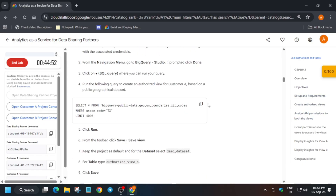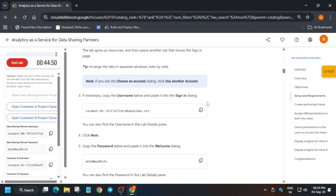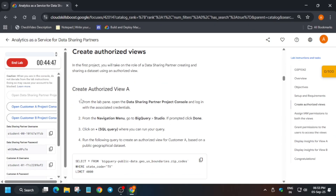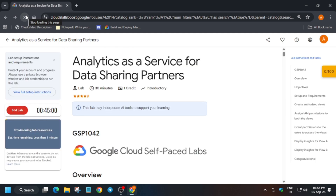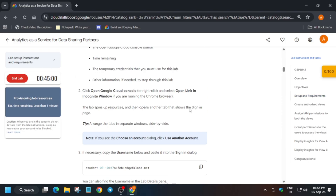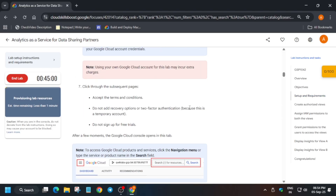Many of you are facing an issue where the data sharing partner project is not visible or not highlighted. In that case, you have to just refresh the browser window and wait, because sometimes the resources are still being provisioned. You can see it's now showing 'provisioning the resources' — just wait for it, then we'll move forward to task number one.